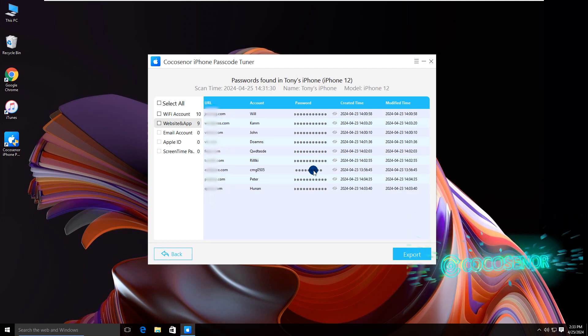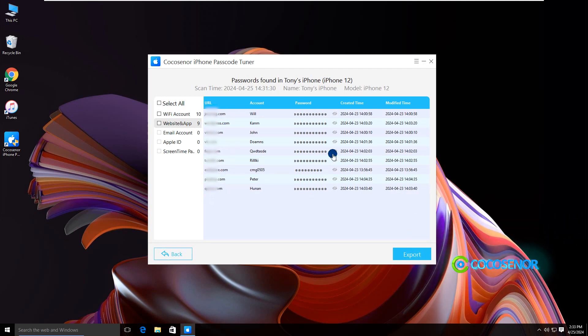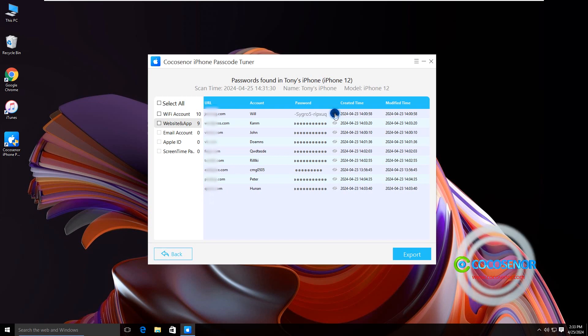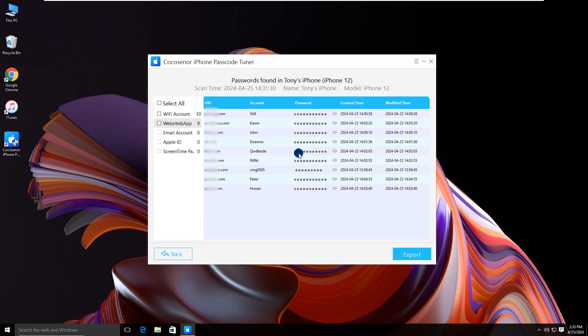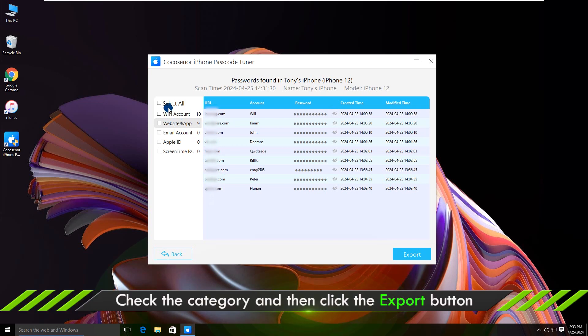You can change the category to see other passwords. Just tick the check box of the category you want to export.